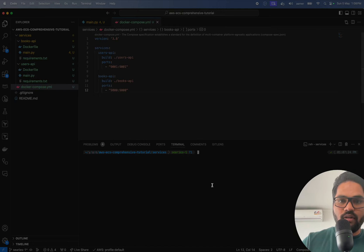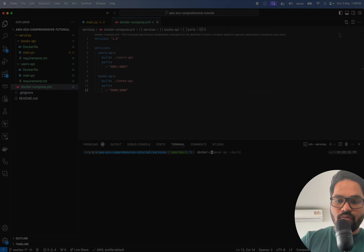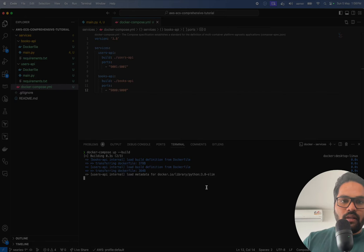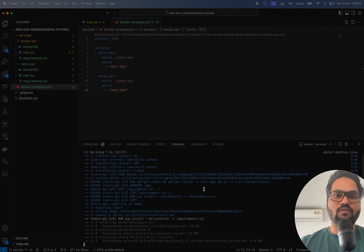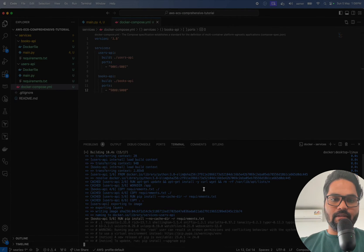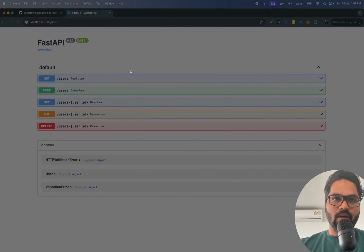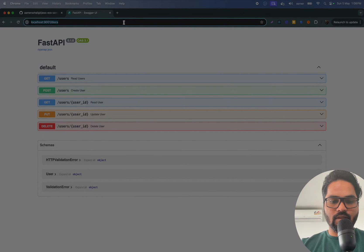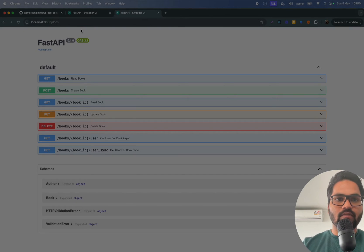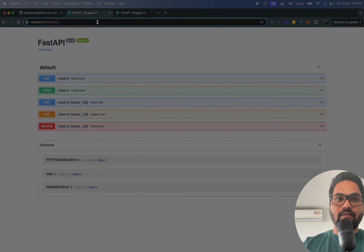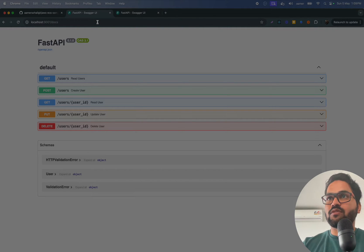I need to run the books API on port 9000. If I go and quickly run docker compose build and check it — it's installing everything. If I go back and check on port 9000, it's running fine — all the books and everything. This one is running on localhost 9001.